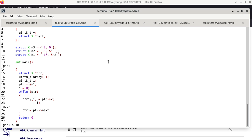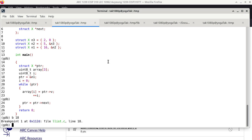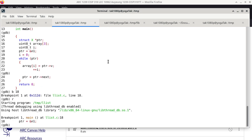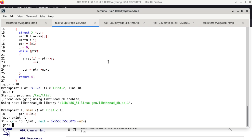We put a breakpoint on line 18 and run the program. On line 18 we ask what is N1 — it's a structure with member v having a value of 16, and next is a pointer pointing to N2. We also check where N1 is. Right away you can see how N1 and N2 addresses are related: N2 has a lower address ending with 20, N1 has a higher address ending with 30, according to the ordering of how these global variables are defined.